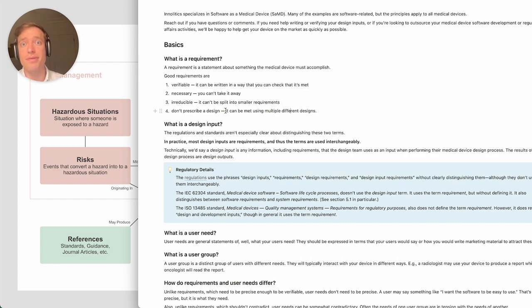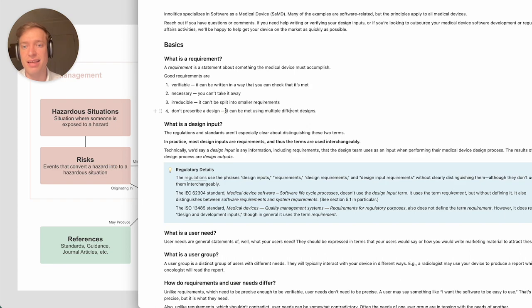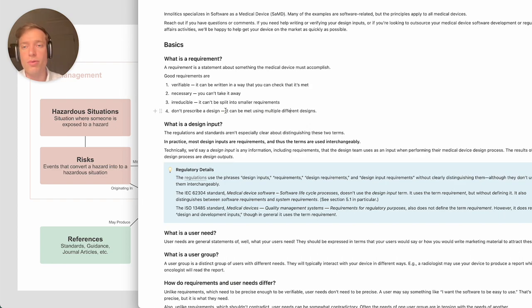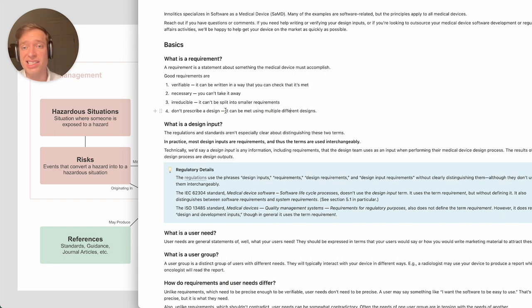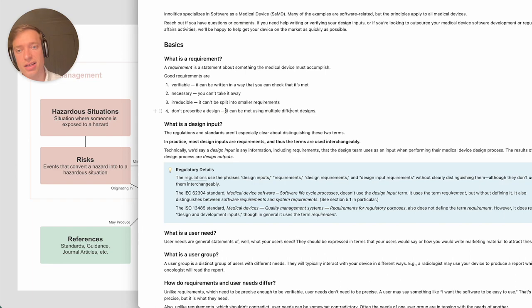It's the job of the engineers to then take those requirements and come up with the best design that fits the requirements. One reason why it's better to not prescribe the design with the requirement is because sometimes the design changes and it can be frustrating to have to keep rewriting your requirements when that happens.